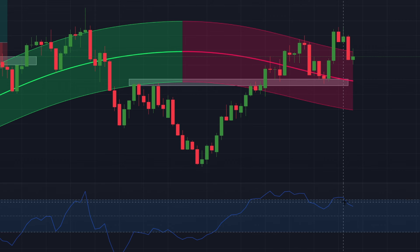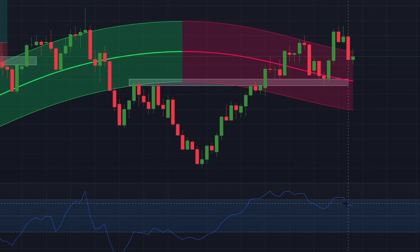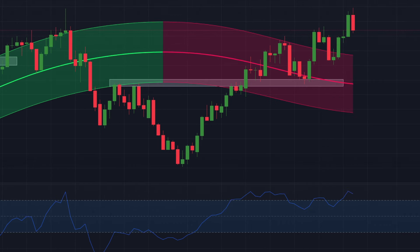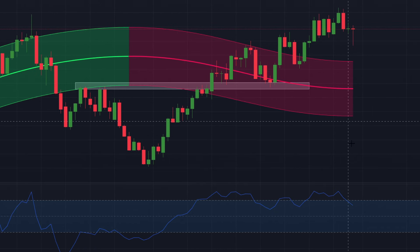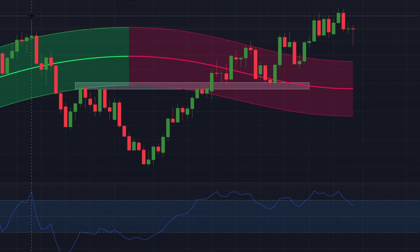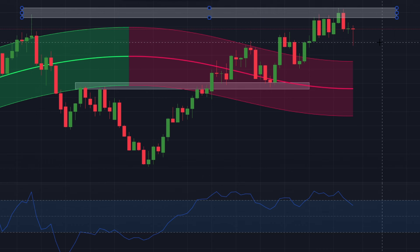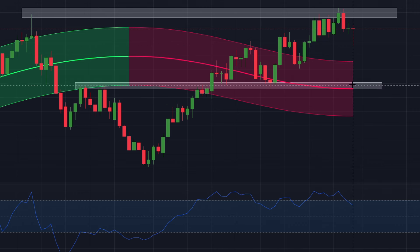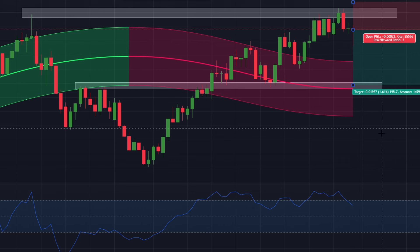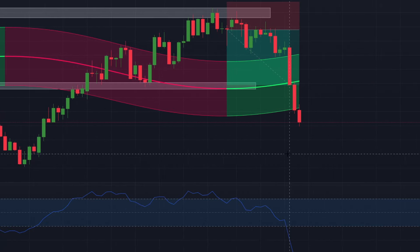Here again the CCI drops below 100 indicating a selling opportunity and the Gaussian Channel is red confirming a bearish trend. However, the price is still very close to the support level — in this scenario the stop loss would be greater than the target, so it's better to ignore such trades. In the next example, the CCI drops below 100, the channel is red, and a bearish candlestick has formed near a resistance level from where the price recently fell. With the support level well below, we enter a short position at the close of the current candle, set the stop loss just above the resistance level, and target the support level.